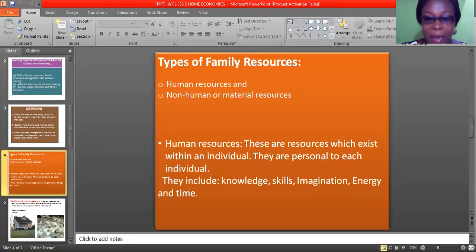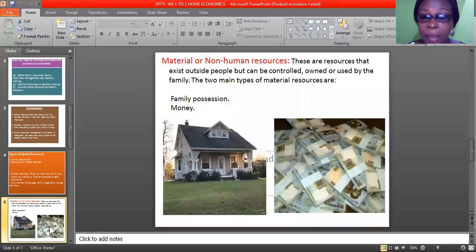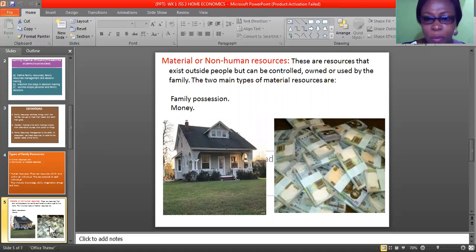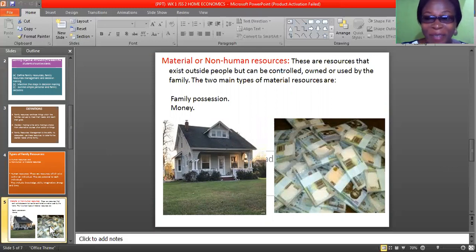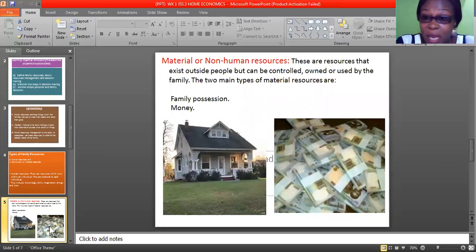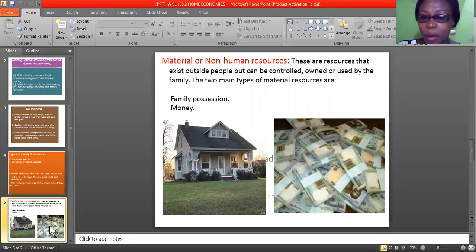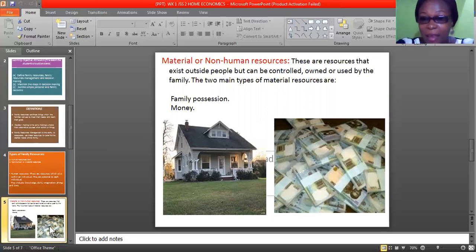Now let us look at the second type: material and non-human resources. These are resources that exist outside people, which can be controlled, owned, or used by the family. Do you see the difference? The other type is inside me, personal to me alone. But this one exists outside people — one can control it, own it, and use it at the same time.